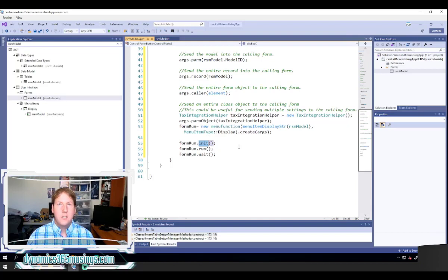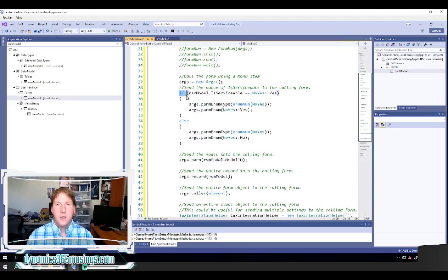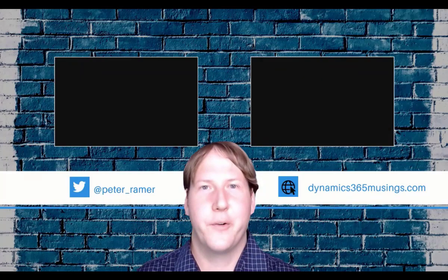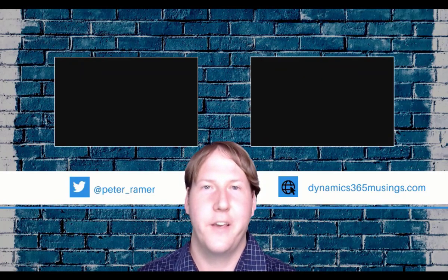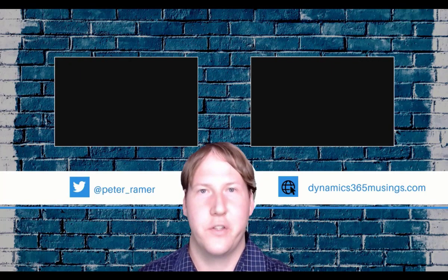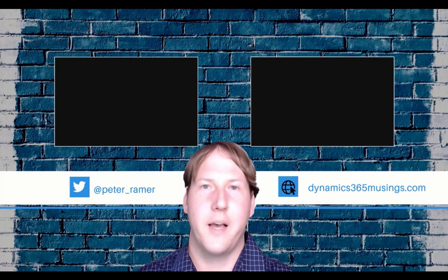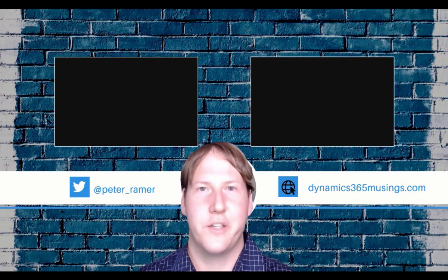So that's it. Hopefully you've seen some of the advantages of calling a form through X++ code. Most of the time you'll use a menu item button, which gives you many of these values through properties without writing code. But there are scenarios where you need an if-statement or conditional logic to change what values you send to a called form. Thank you so much for watching. If you liked the video, click Like and subscribe. If there are other topics you'd like to see, post in the comments. I hope you learned something new today.